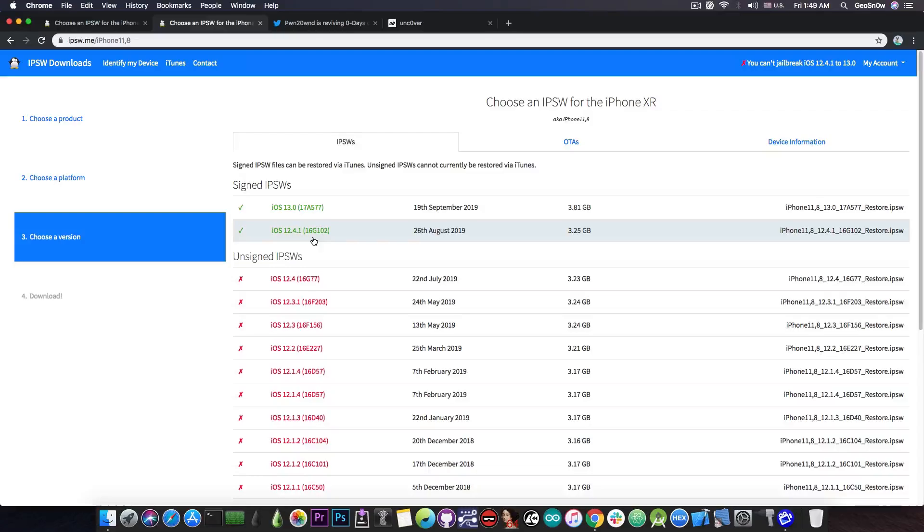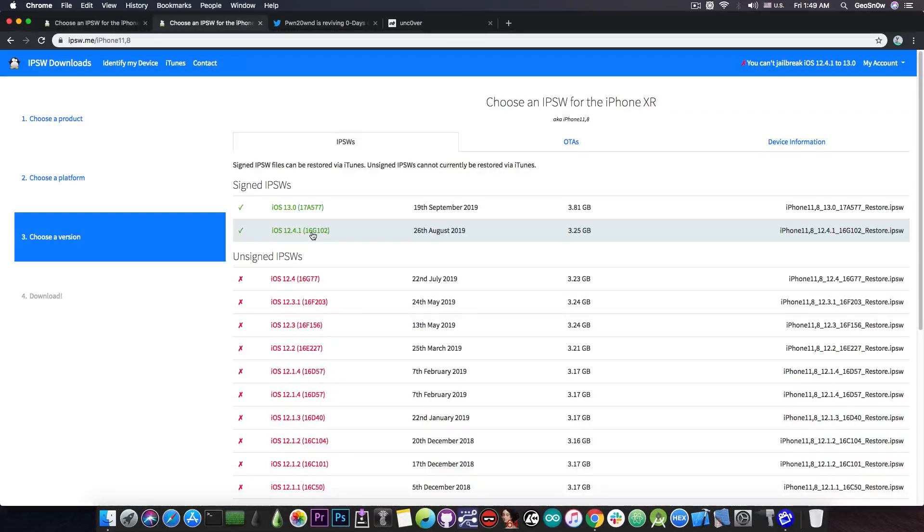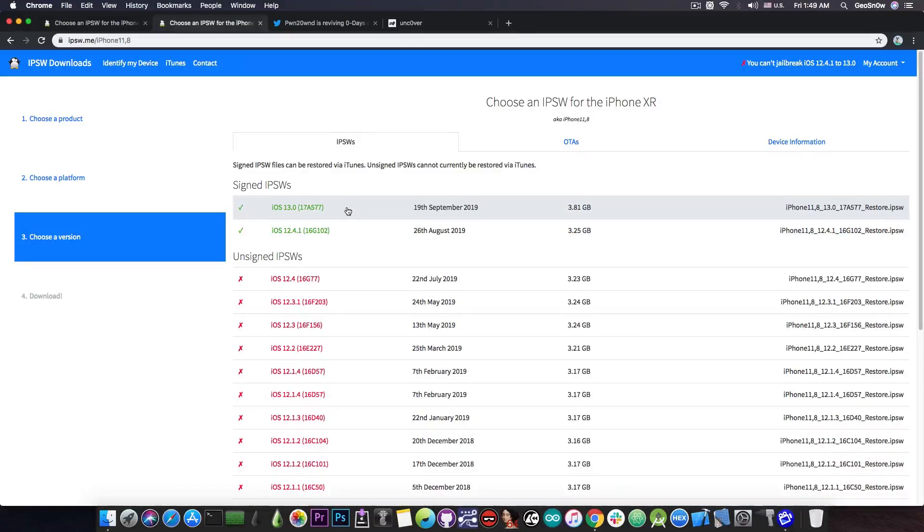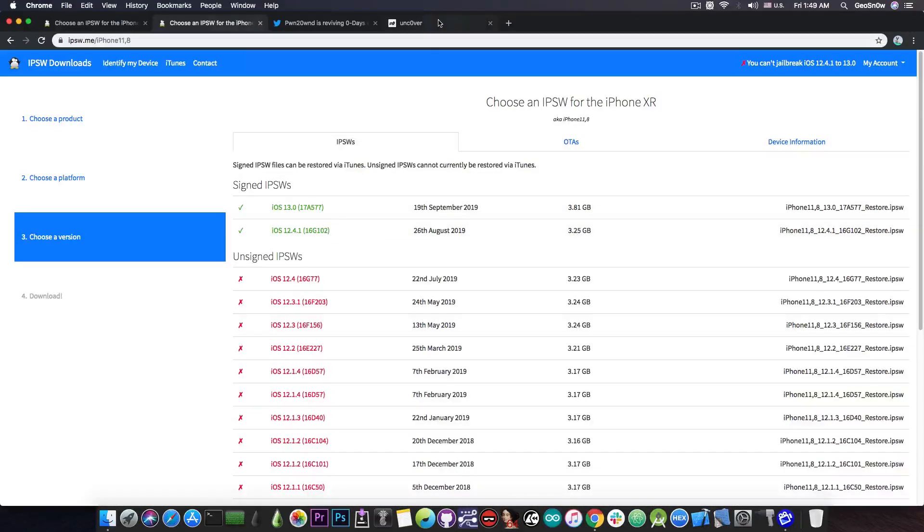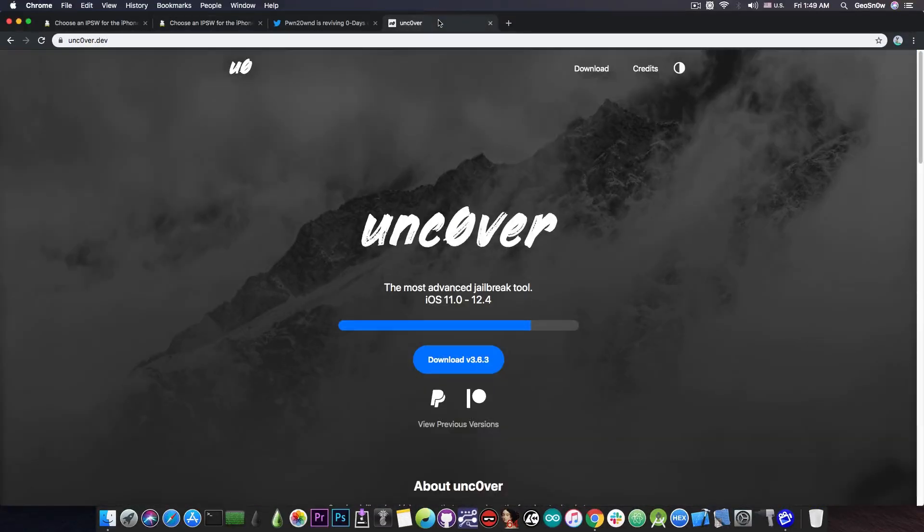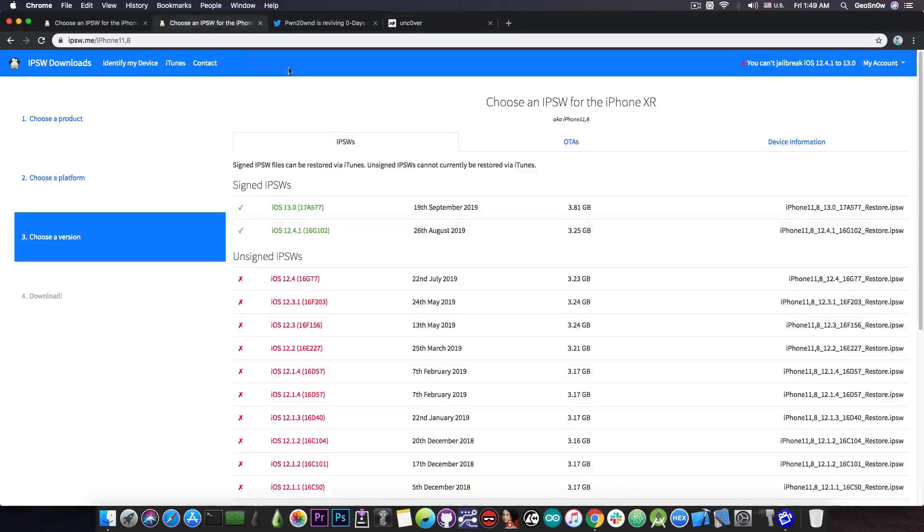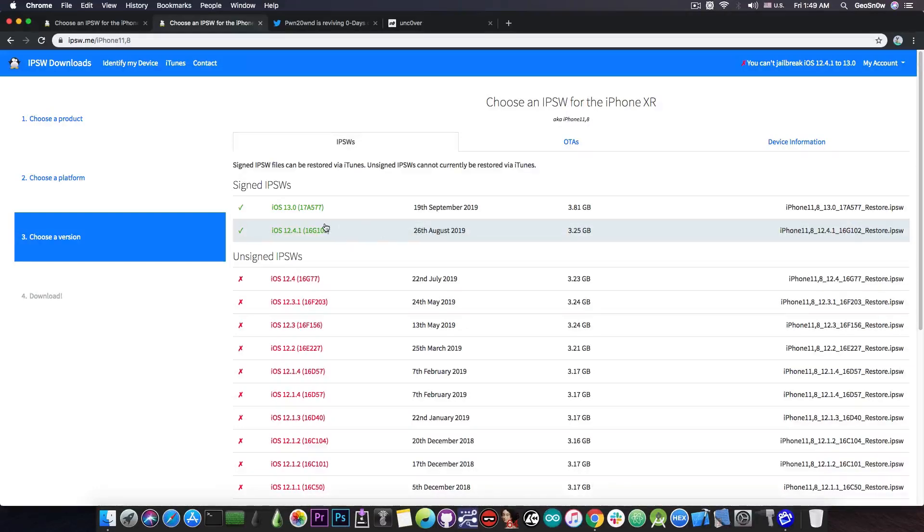Now, in terms of jailbreaking, which one is better if you already updated to any of them? Well, if you're running iOS 13 or 13.1 beta, you should definitely downgrade right now to iOS 12.4.1, because there is a kernel exploit coming in the next months, which will allow us to update the unc0ver jailbreak, and we will be able to have a jailbreak for iOS 12.4.1.